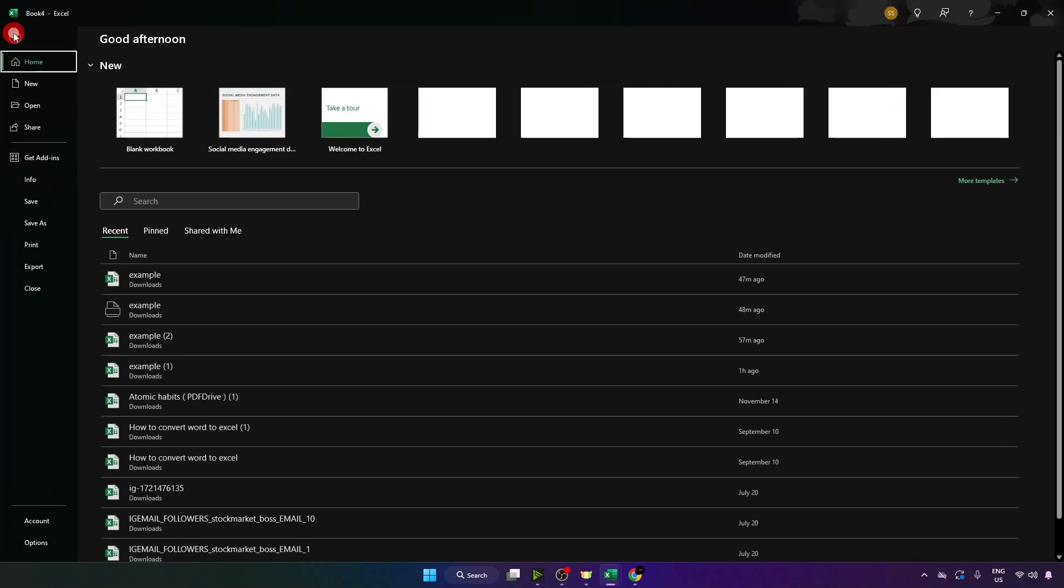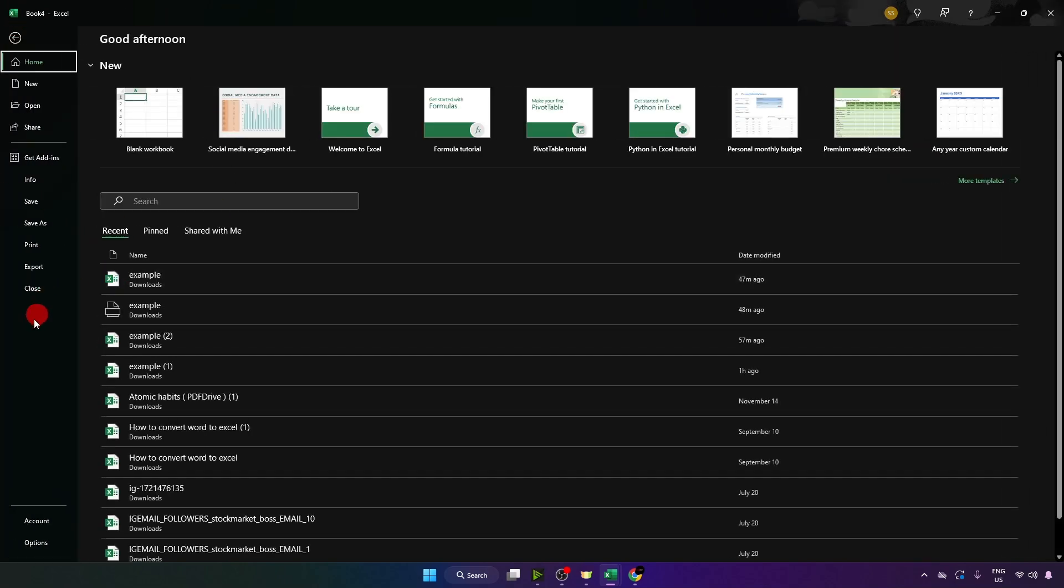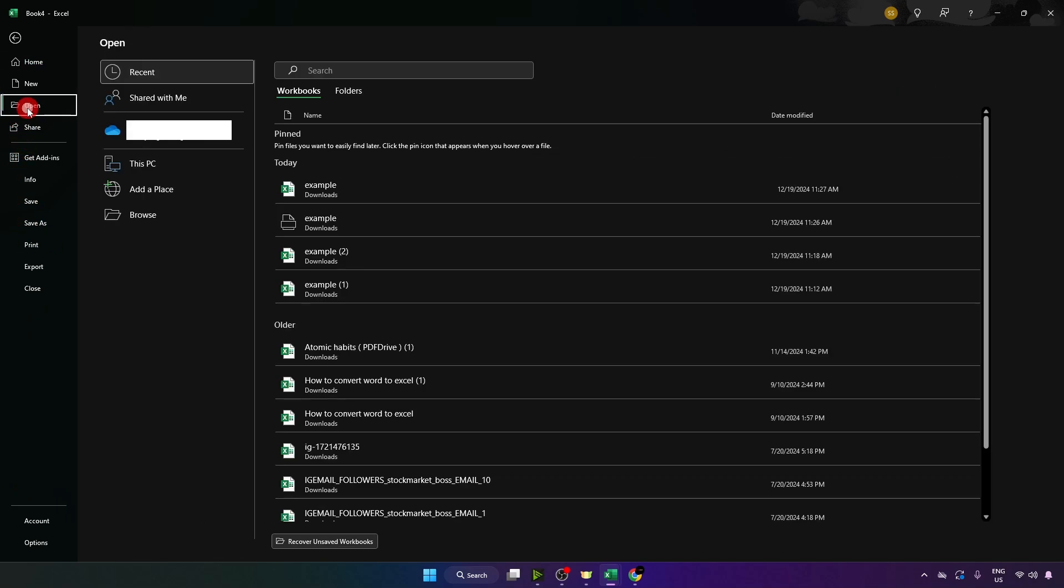Click over here on file. Now go to open on left side and click on browse.